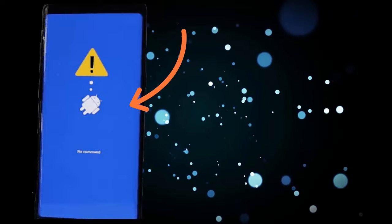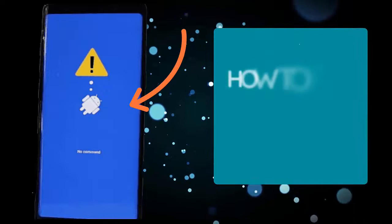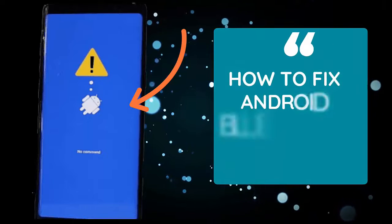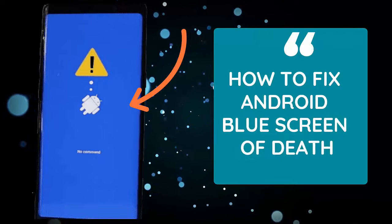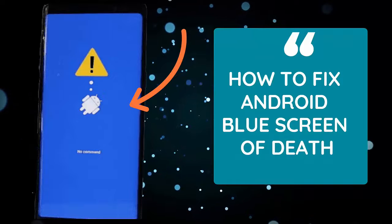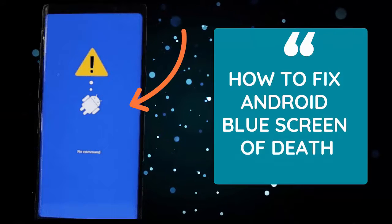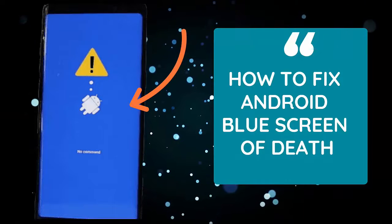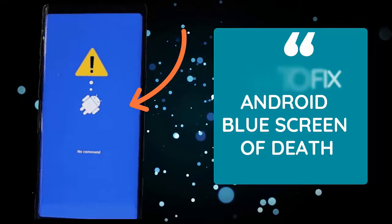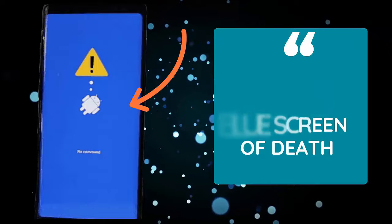Did you encounter a blue screen on your Android phone and wondering how to fix it? In this video tutorial, you will learn how to fix the blue screen issue and access the device further.